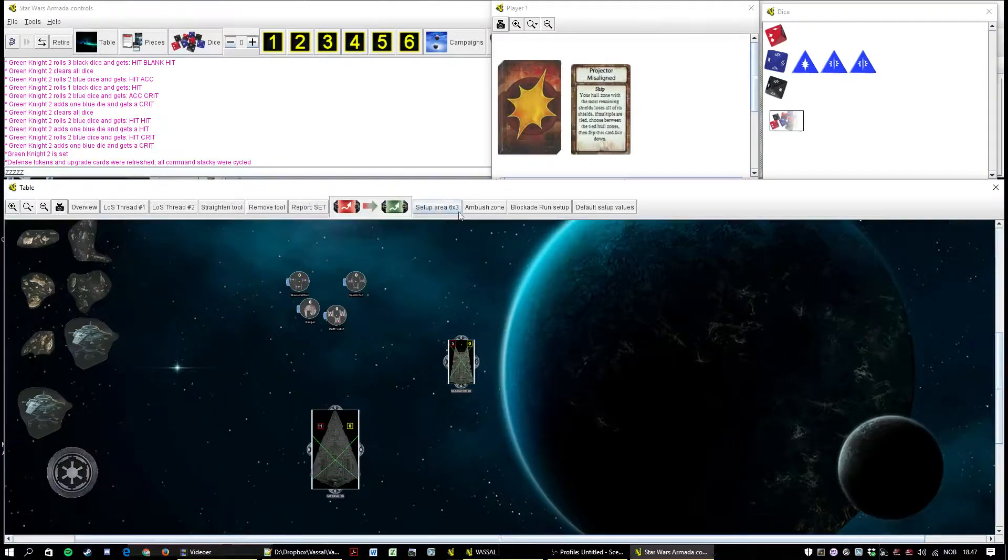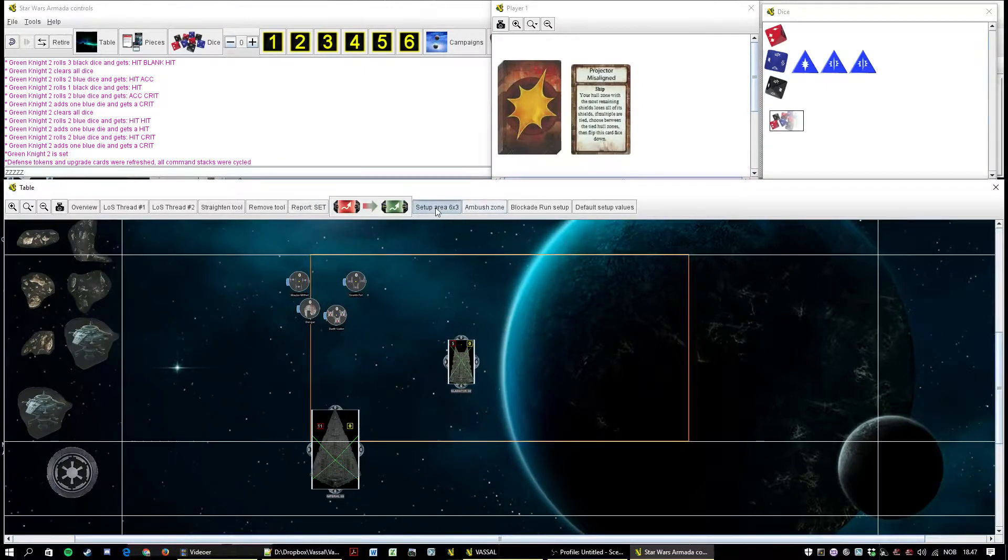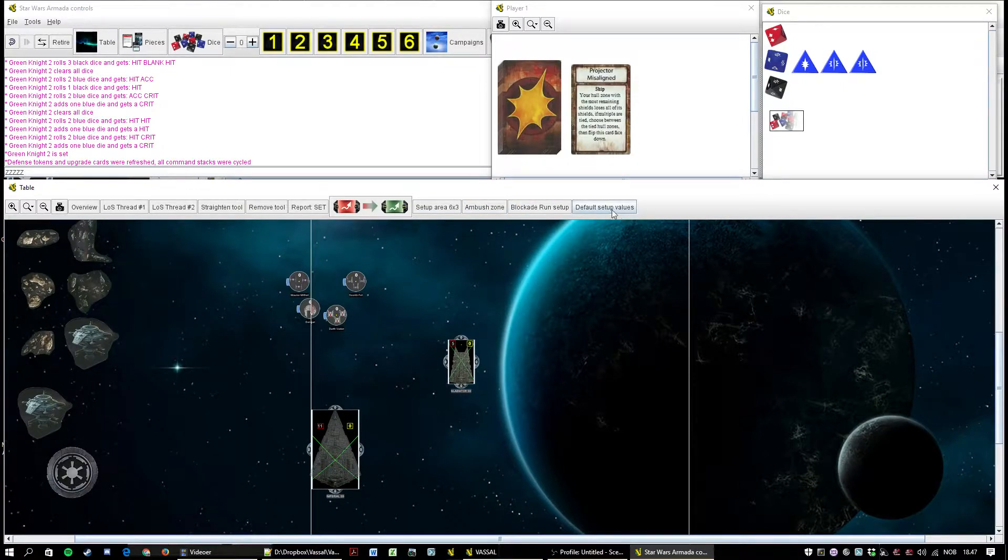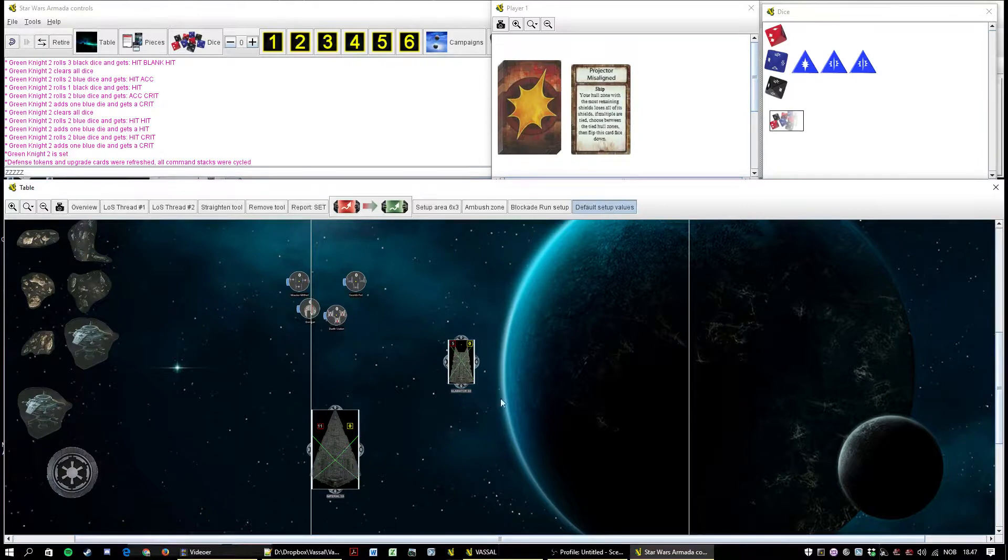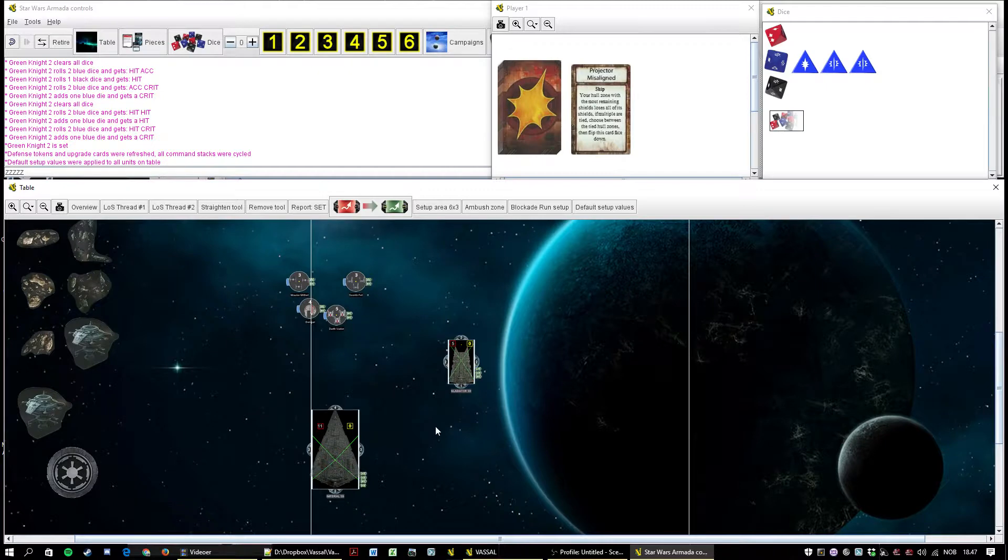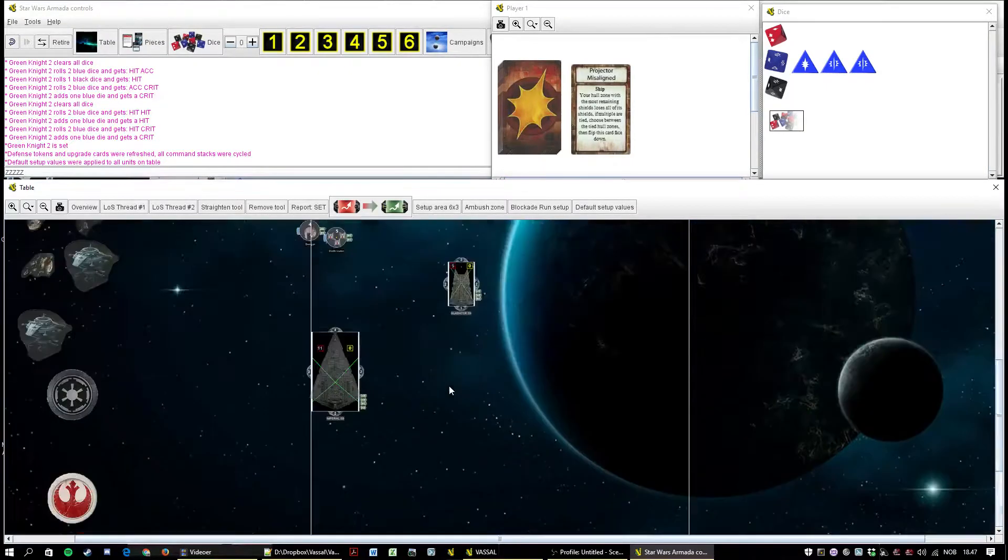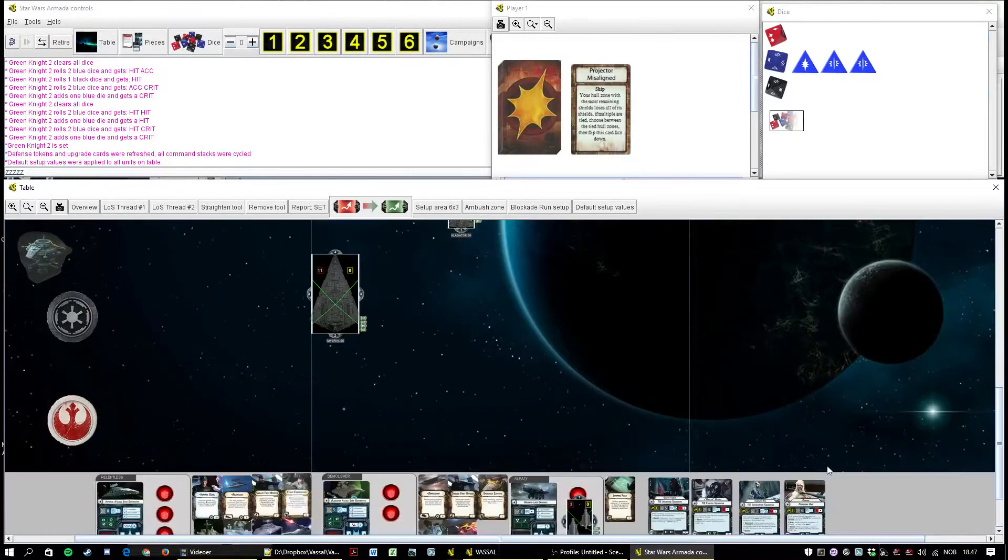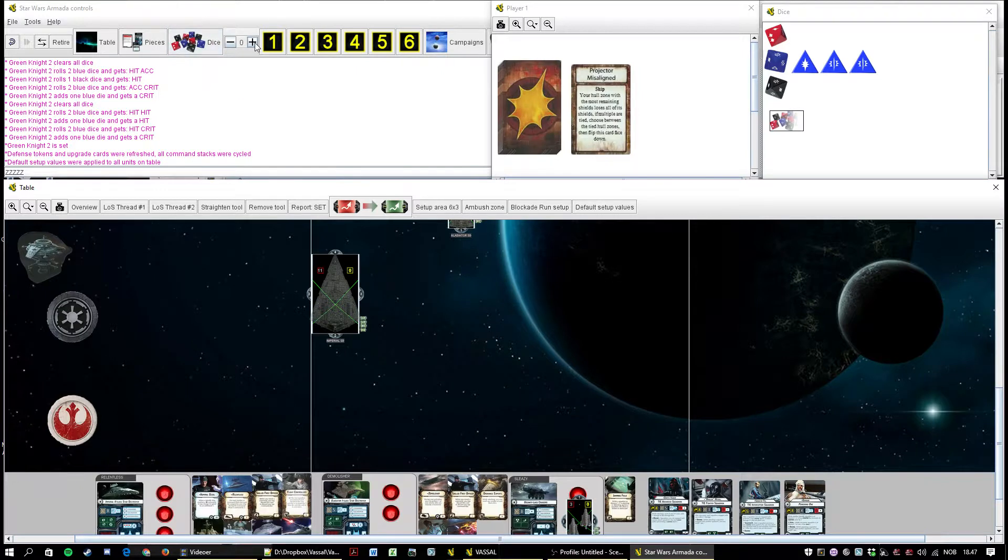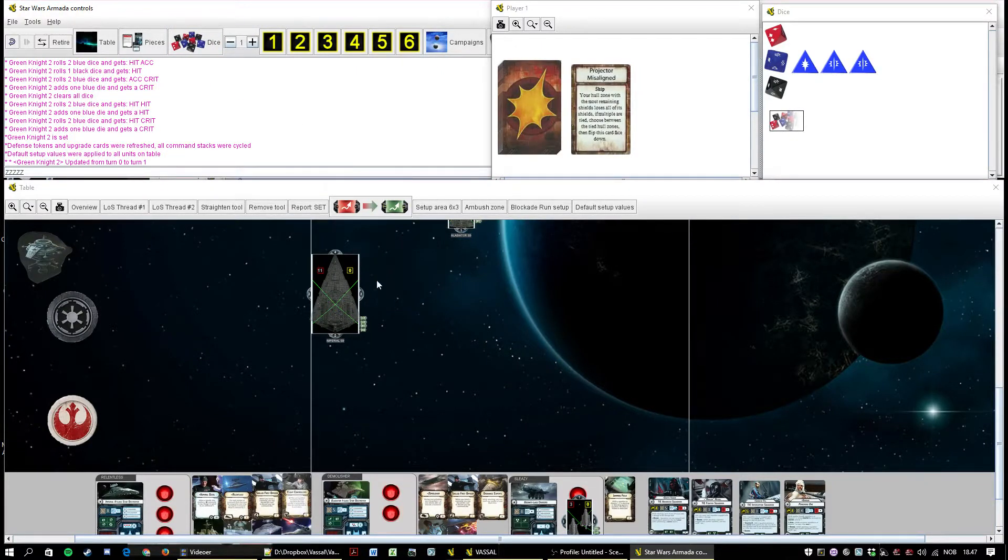And of course the setup area button. Ambush zone button. And blockade run setup. And this one, when I hit it, applies the default values to all ships get their default shields and tokens and what not. And this guy only works during round zero. Once that hit round one it doesn't do anything anymore. And that's because I don't want people accidentally hitting it mid game. It takes a while to resolve and you will have to undo and it's better to have it blocked.